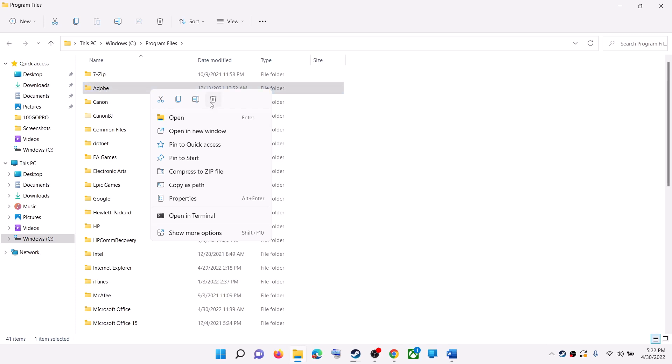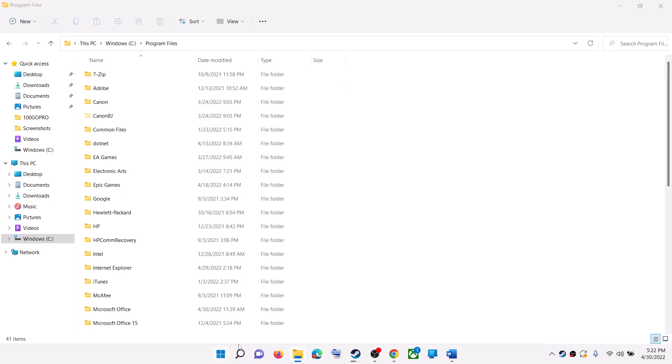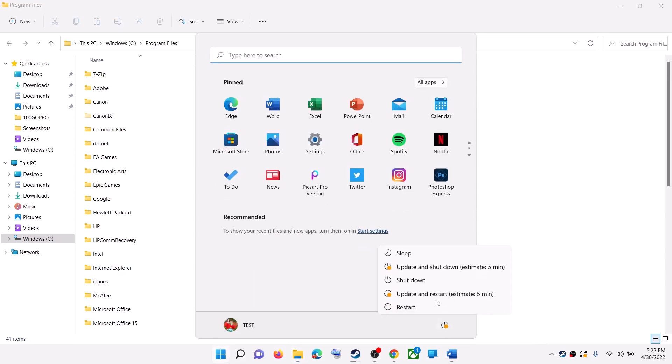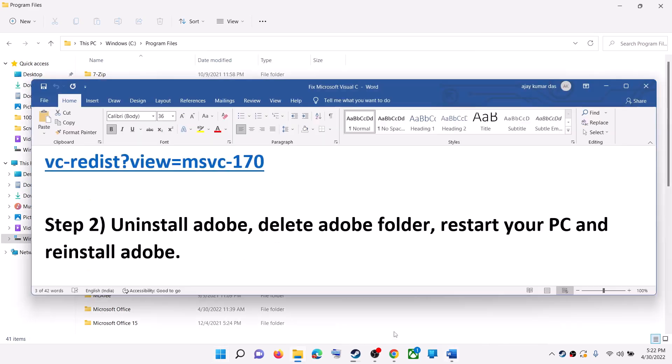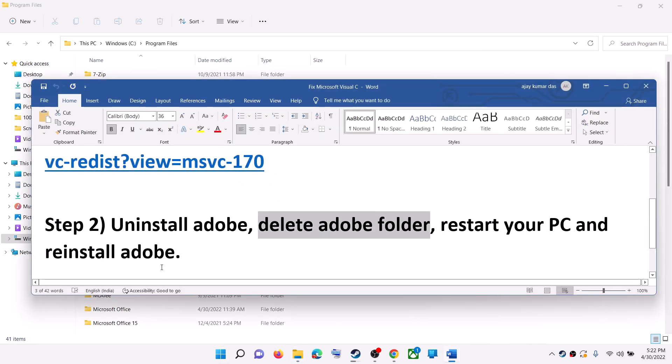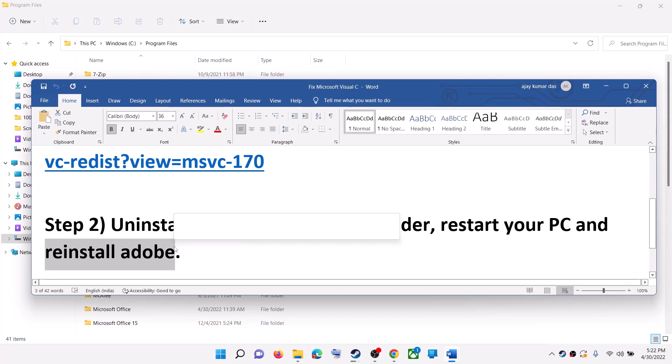After uninstall, delete the Adobe folder and then restart your computer. Now after the system restart, reinstall the Adobe software once again and then check.